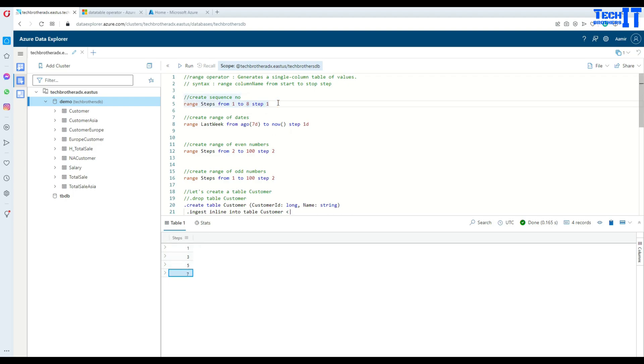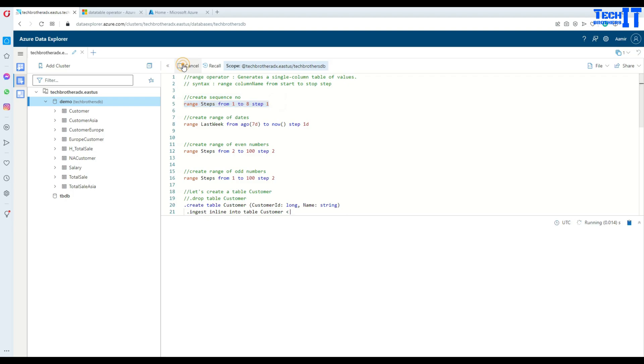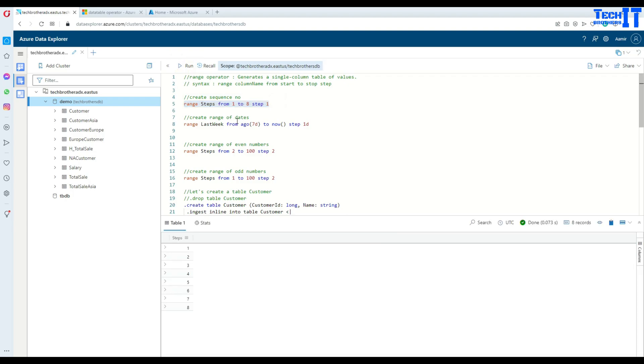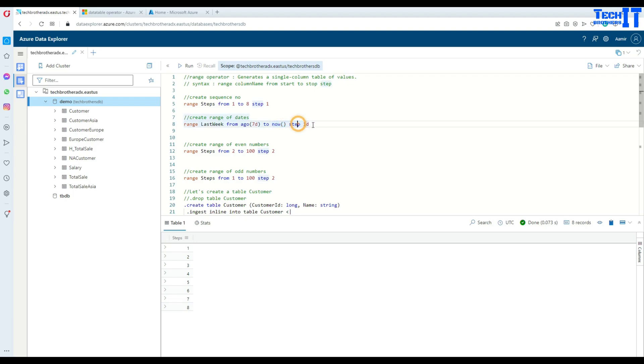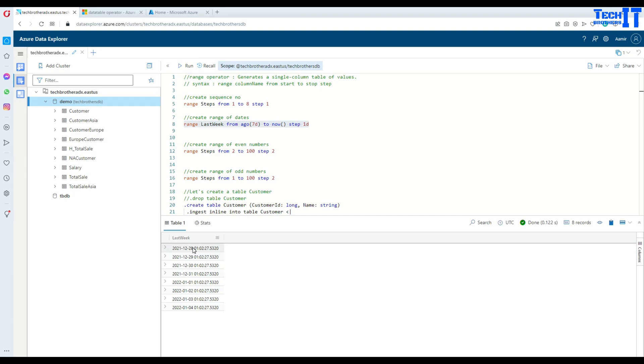Now let's implement with some date and time. Let's say you want to create seven days of a week, you can do something like that. Range last week from ago, so it means starting seven days ago and till today, and the step by one day. Execute this and you can see that it starts from last week and ending today.